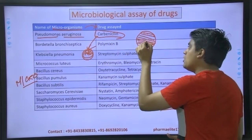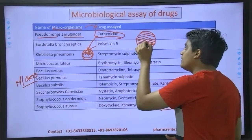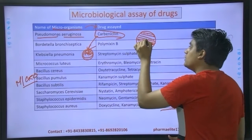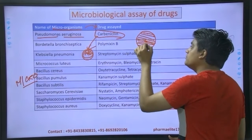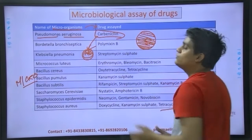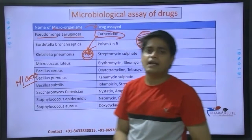And then if you put your carbenicillin right over here, then what is the zone of inhibition? Say, what is the zone of inhibition? That is how far the carbenicillin's effect is reaching.